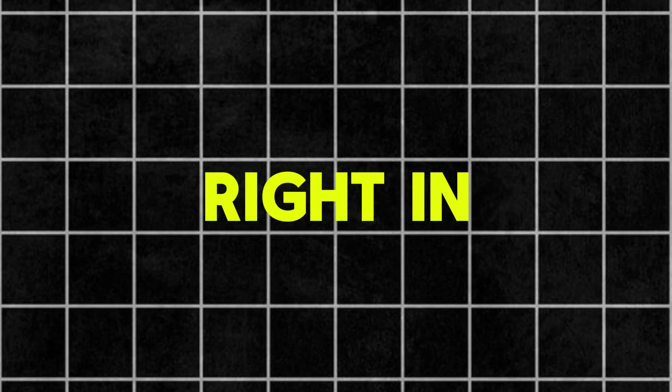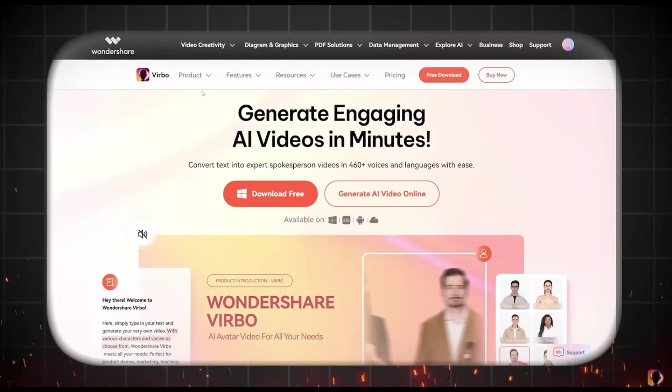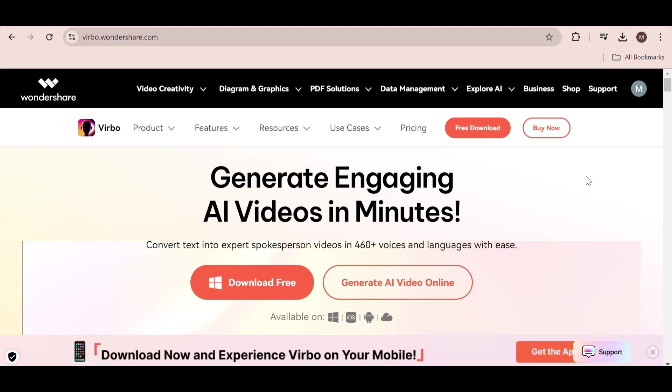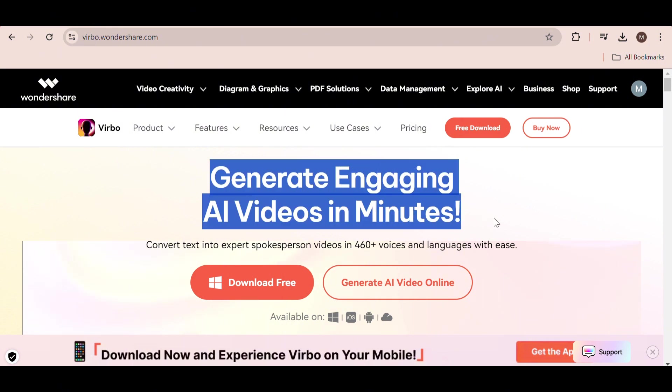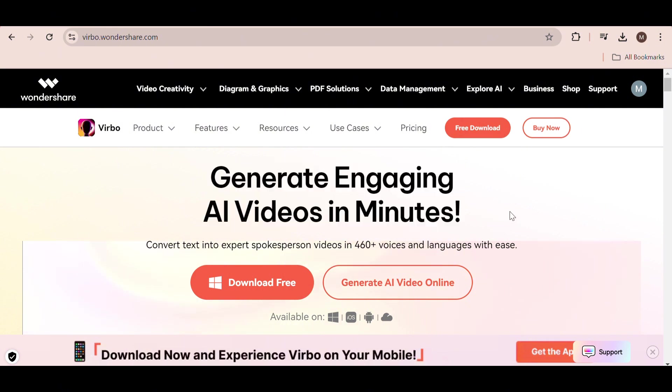In today's video, I'm going to introduce you to a magical tool that makes it all possible. So let's jump right in. This nifty tool is called Wondershare Verbo, and you can check out the website. I've included the link in the description below.